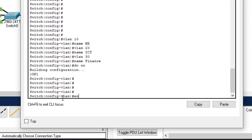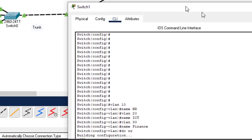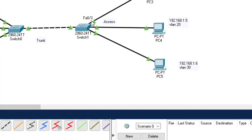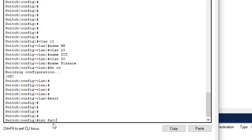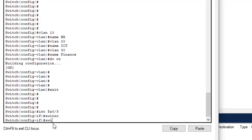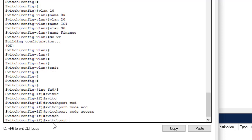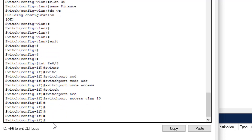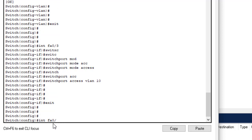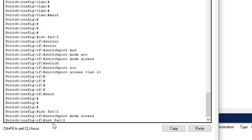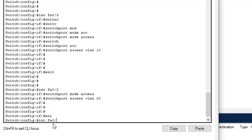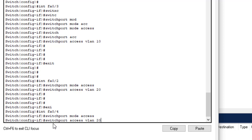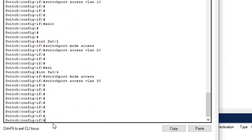Now assign ports to the VLANs. FF0/3 will access VLAN 10, FF0/2 will access VLAN 20, and FF0/4 will access VLAN 30. For each interface: switchport mode access, then switchport access VLAN [number]. I'm pressing the arrow keys to recall earlier commands and modify them instead of retyping. Do write to save the configuration.